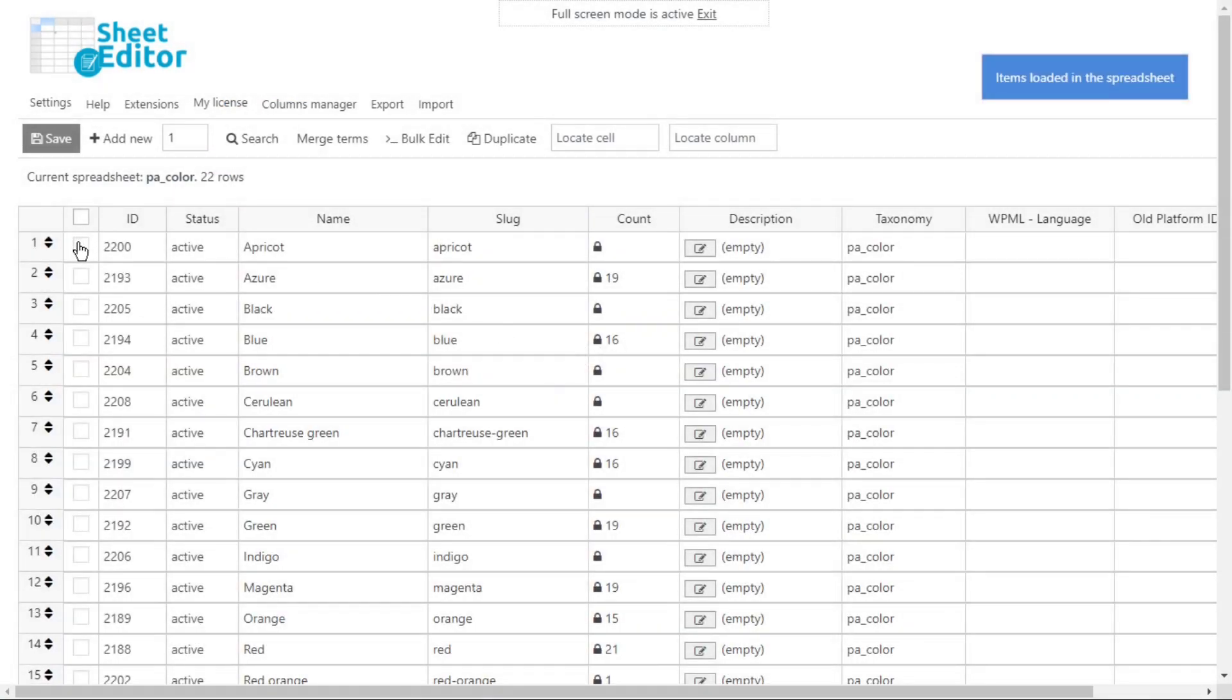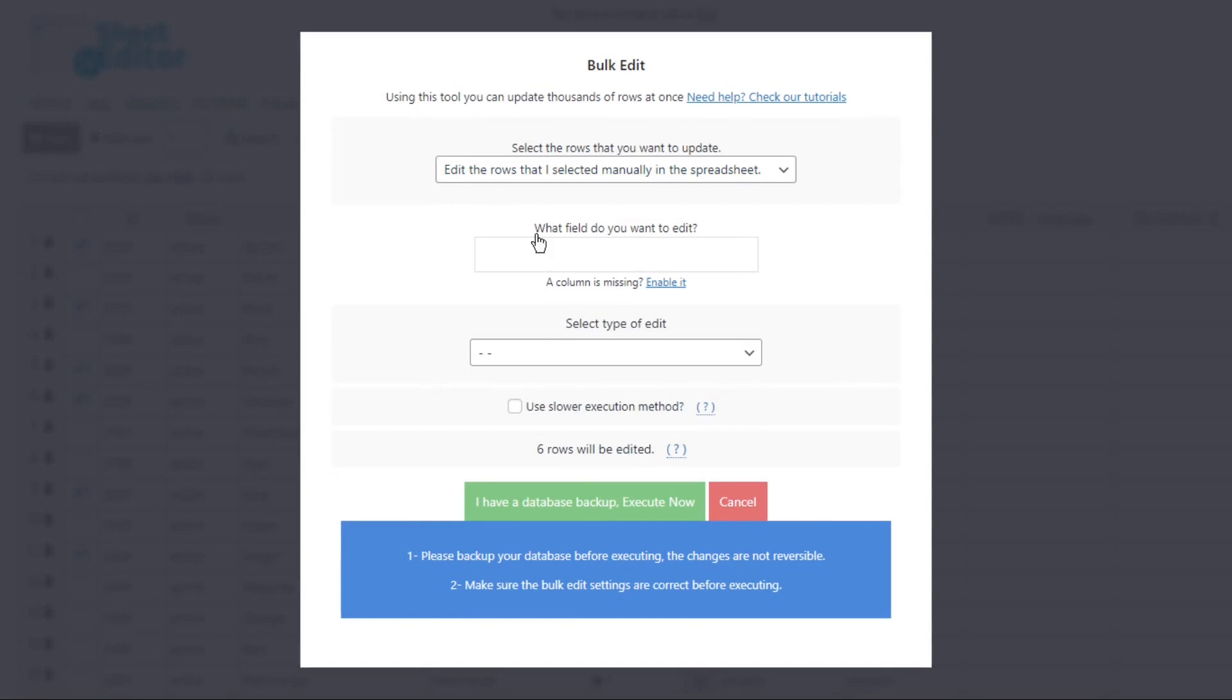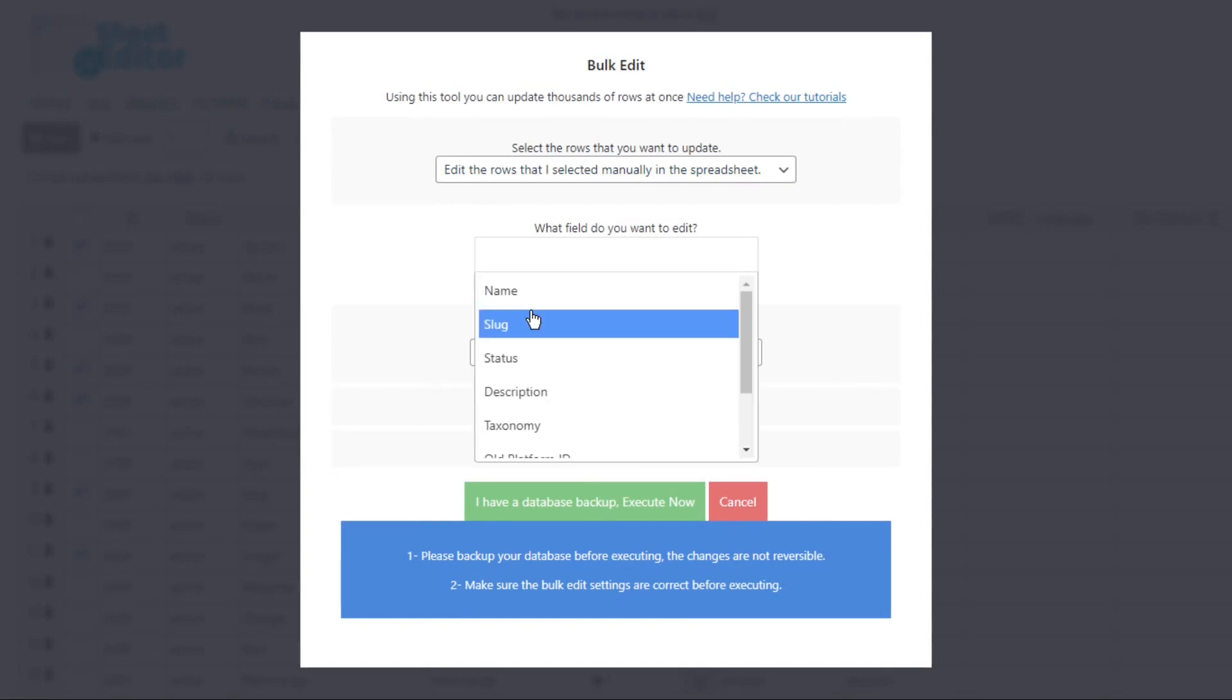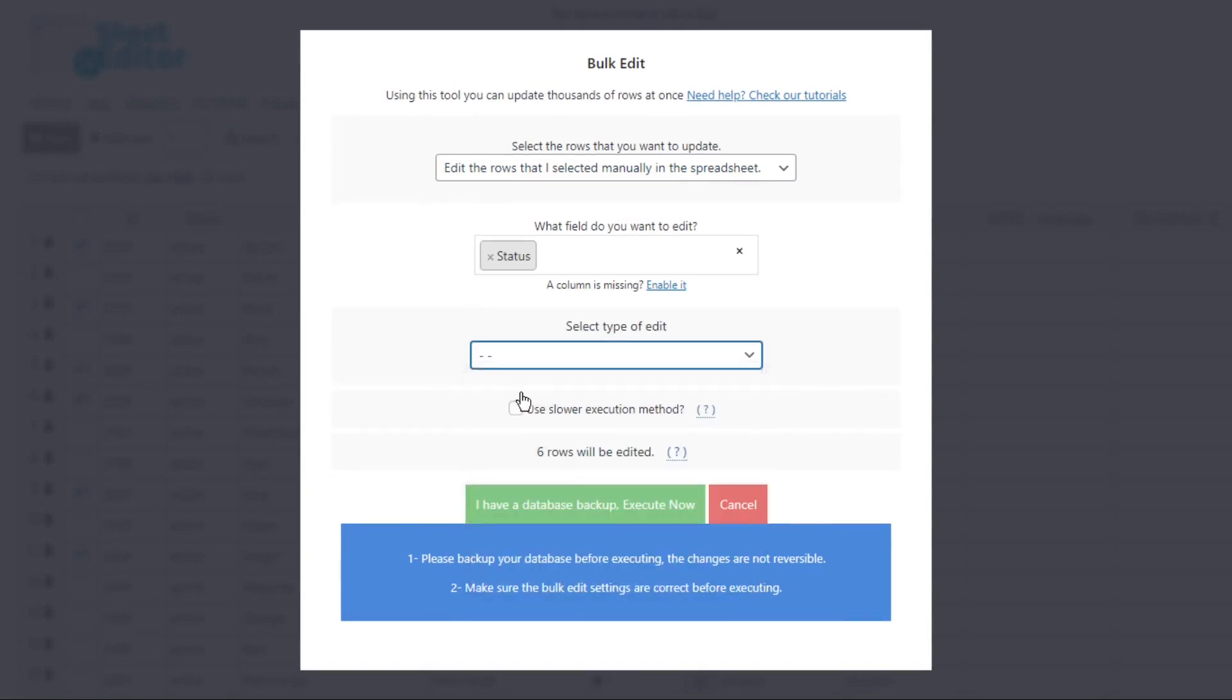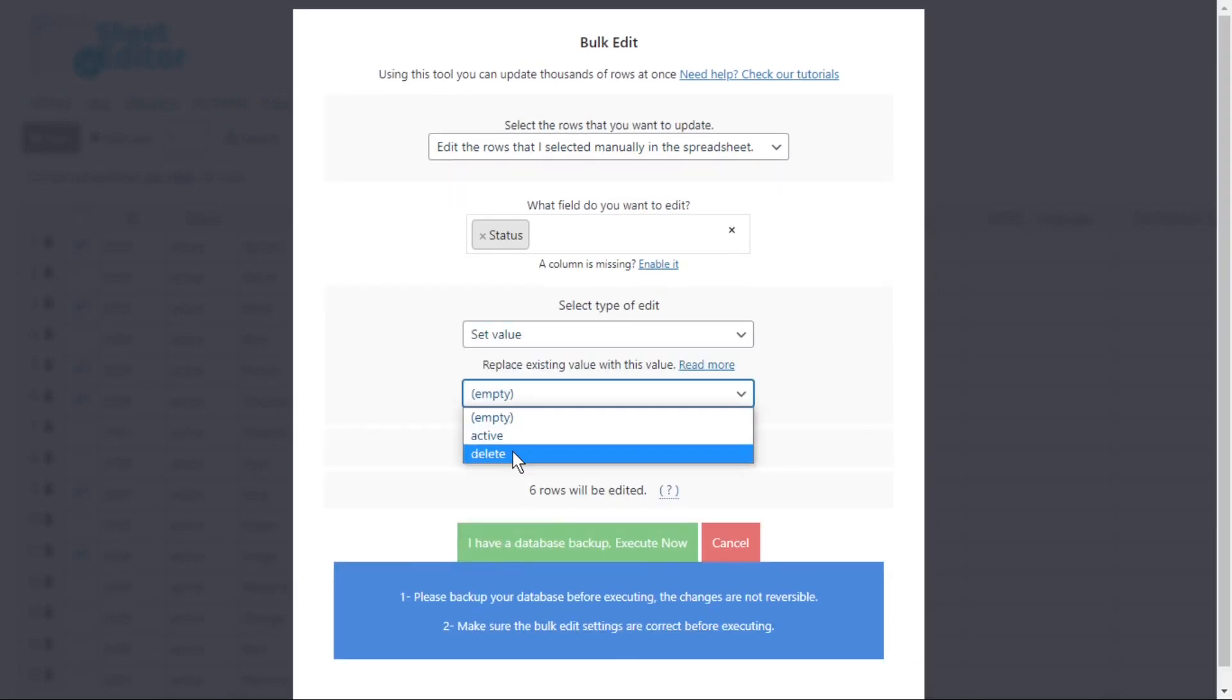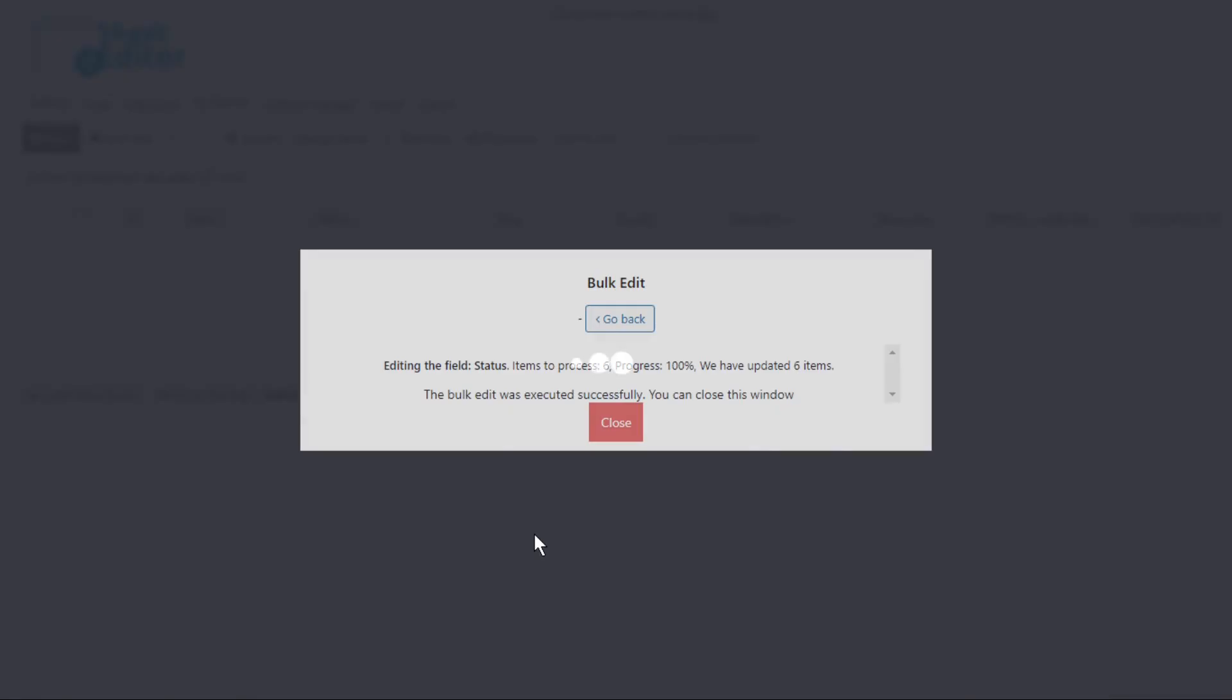Now select the attributes you will delete. Open the bulk edit tool. Select status. Set value. And select delete. Finally, execute the change and all the unused attribute terms will be removed.